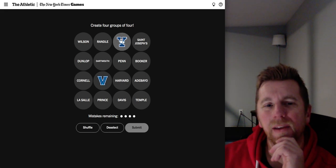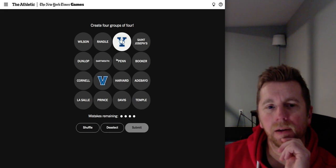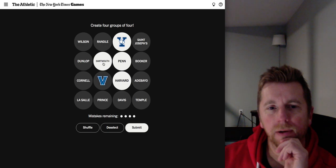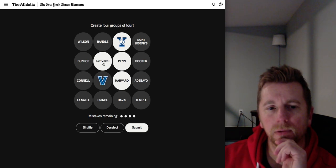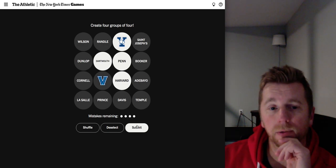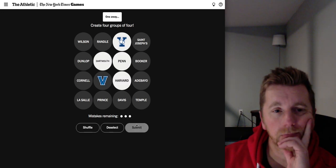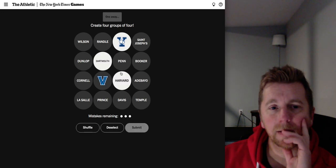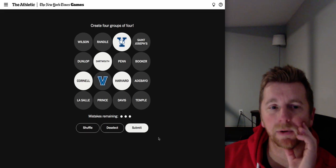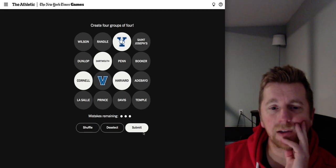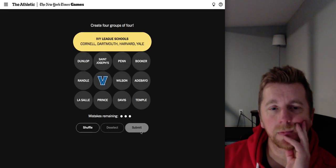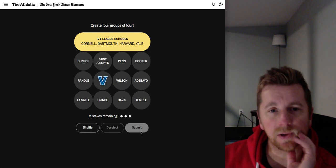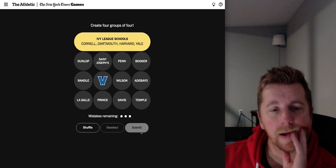Is this maybe Yale? Yale, Penn, Harvard and Dartmouth. Are those Ivy League schools? Let's try it. No. Oh, Cornell. Let's take out Penn and maybe put in Cornell. Are these Ivy League schools? Yeah, I guess I just looked over Cornell there.